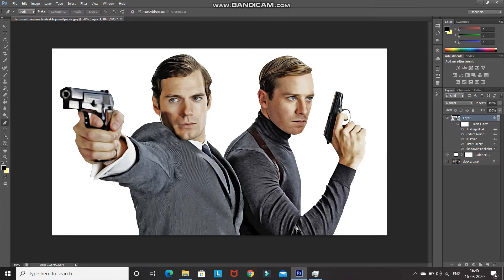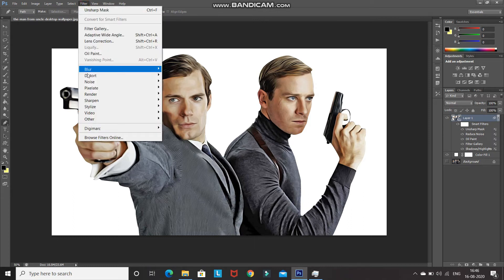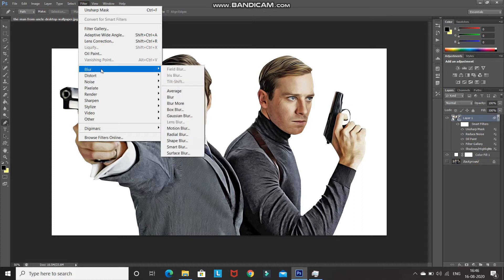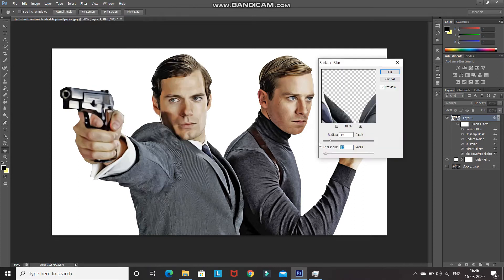Now we need to smooth out the skin in order to make it look like a cartoon effect. Go to Filter, then Blur, and select Surface Blur. Set the radius as 10 pixels.